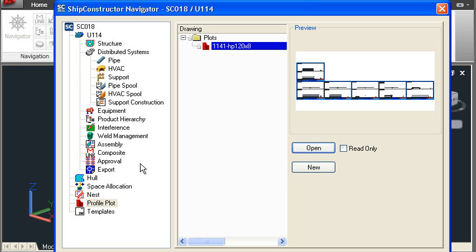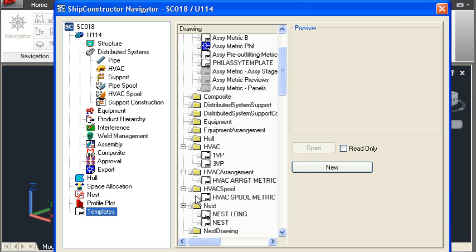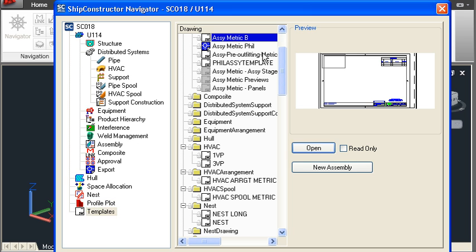All of the drawings in the Ship Constructor tree are controlled by a templating system. Each of the templates is a standard AutoCAD drawing. You can modify this template yourself using standard AutoCAD tables, viewports and styles to get the layout and presentation that suits the way that you like to work.